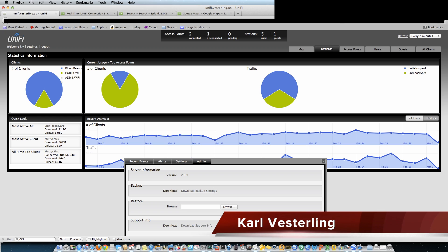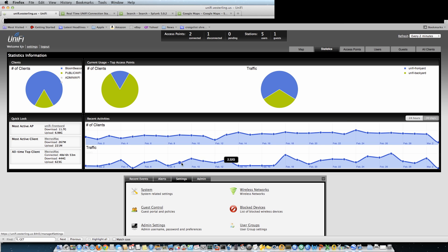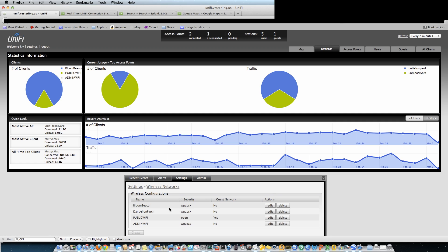Howdy folks, this here is UniFi 2.39 and I've got it set up with two access points, one on the front yard and one on the backyard. I'm running a total of four different networks here, all with different security.